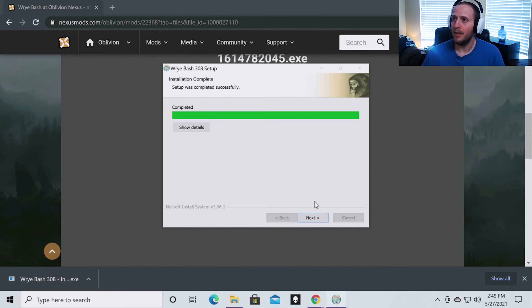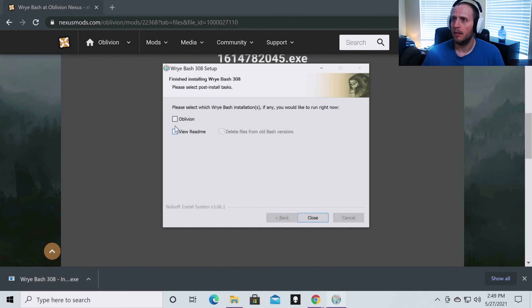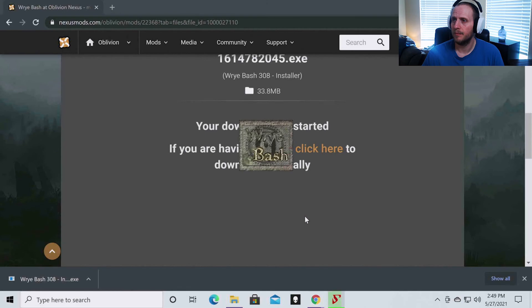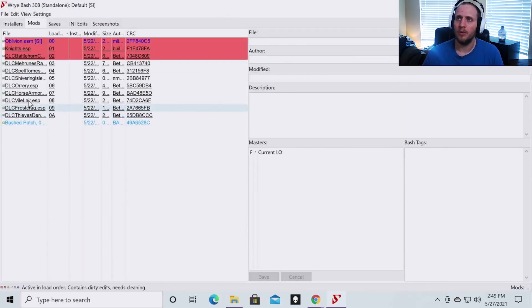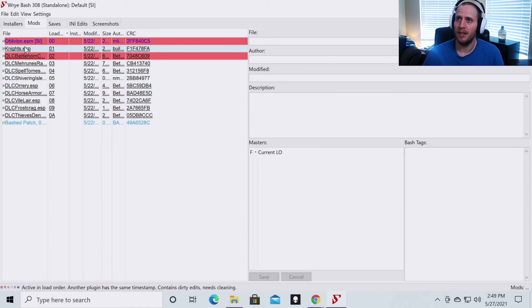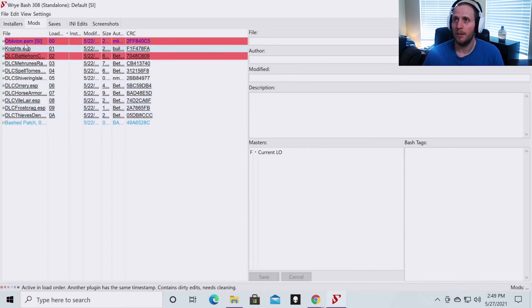Once it is completed, you can click next and you want to uncheck view readme and check Oblivion. Hit close. Now it's going to open Wrye Bash and this is what's going to appear. You're going to have your Oblivion ESM and then you're going to have all your DLC ESPs right down here if you have them installed.